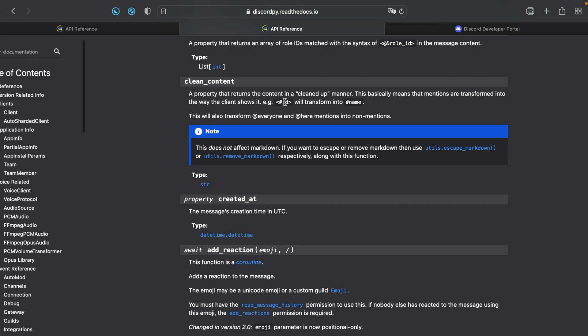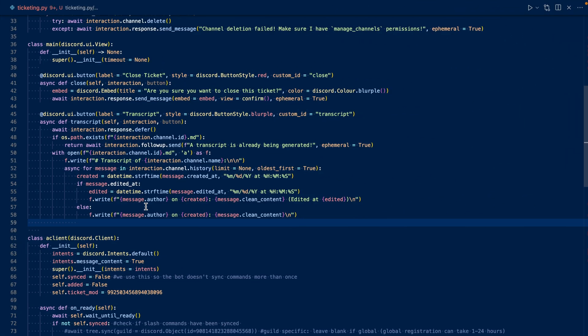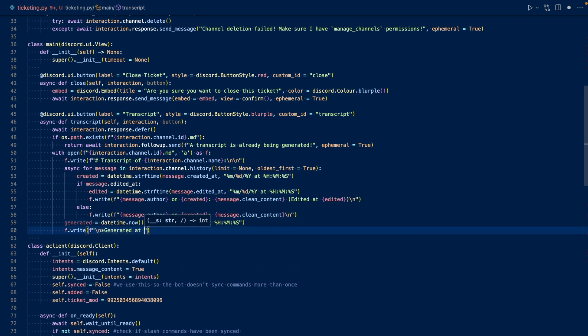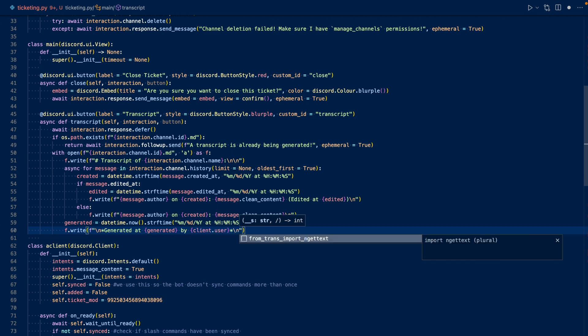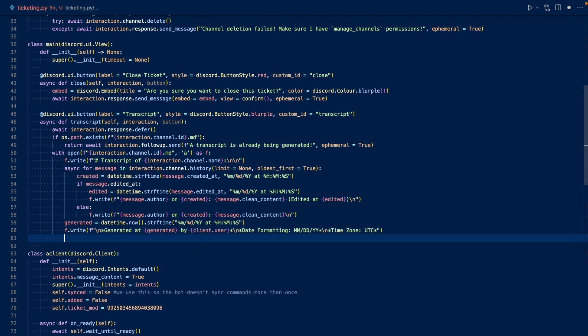So basically, for instance, an ID will transform into the name. Now that we're done writing the messages, let's add some additional information at the end of the transcript, like when the transcript was generated, and some other information. Now let's send the transcript to the user.